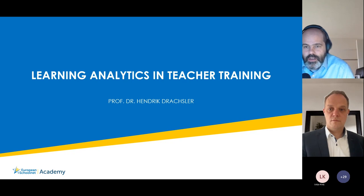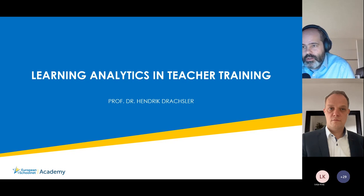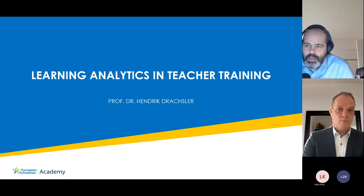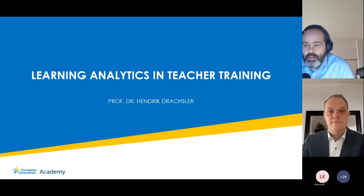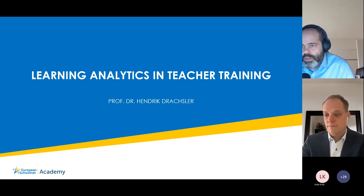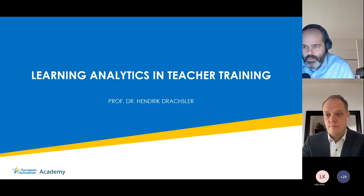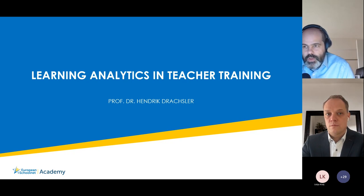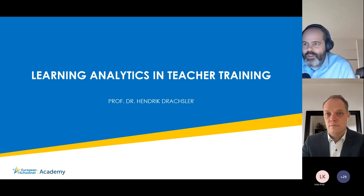It's a great pleasure to welcome Professor Draxler to talk about learning analytics in teacher training. He also prepared a report for European Schoolnet published in December, which goes into much more detail than today's presentation — highly recommended reading after the webinar. A link to the report will be shared at the end.